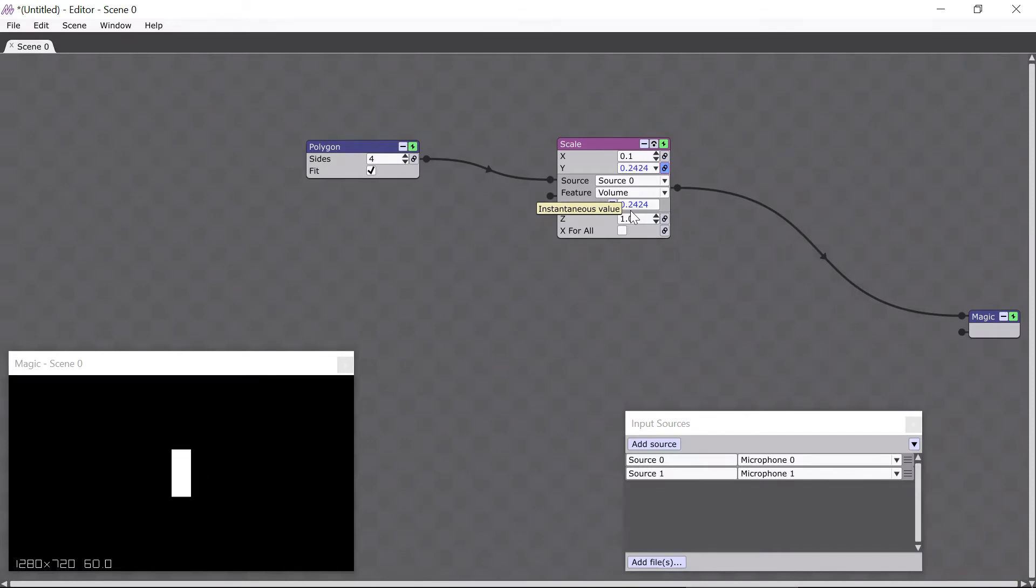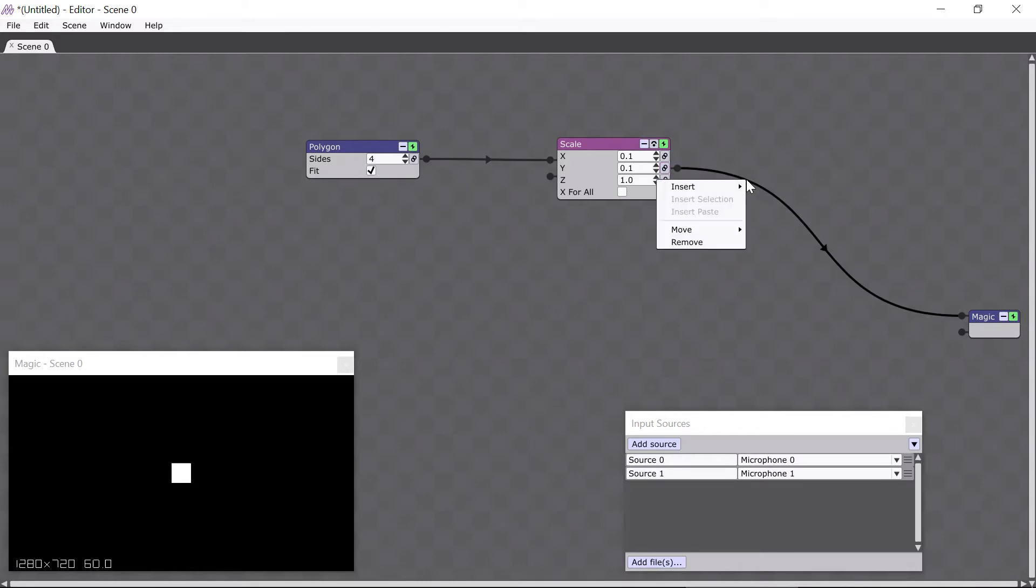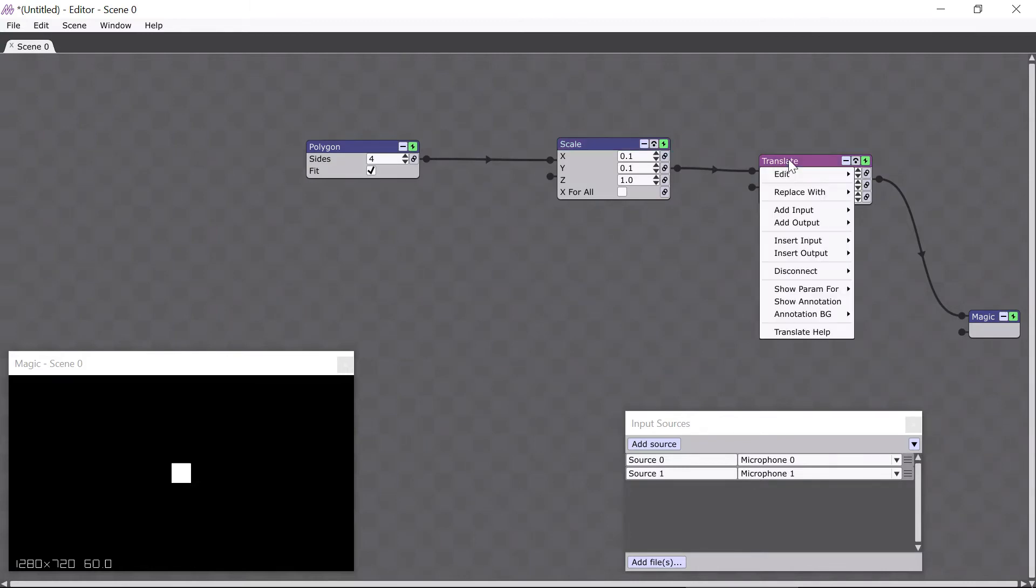Let's do another example. I'm going to unlink the Y parameter by clicking on the Link button again, and then I'm going to insert another module after the scale module, the translate module. The translate module's job is to translate objects, which means to move them around. If you ever have any questions about how a module works, you can right-click on its name, here, which brings up the module menu, and you can select the help option at the bottom.